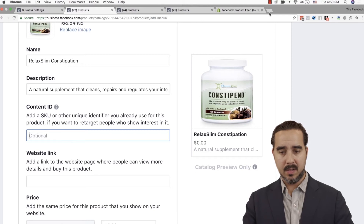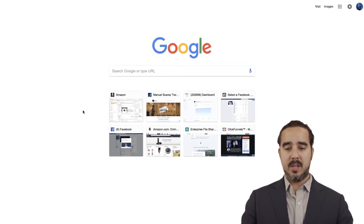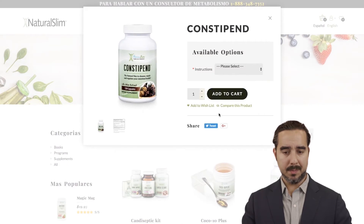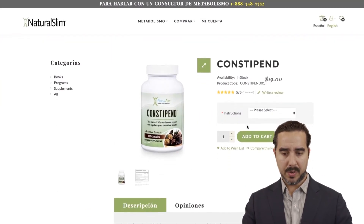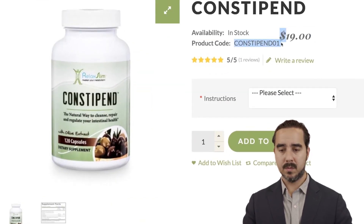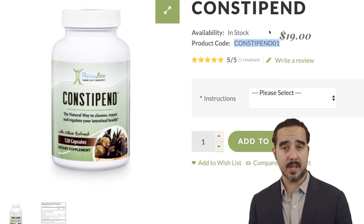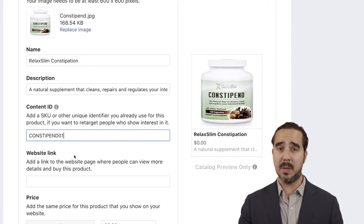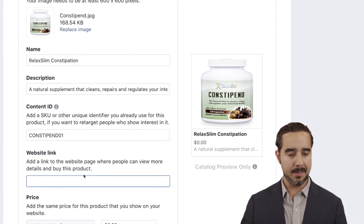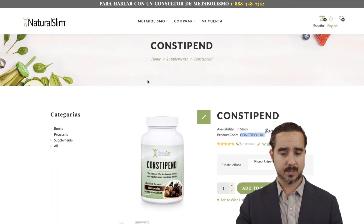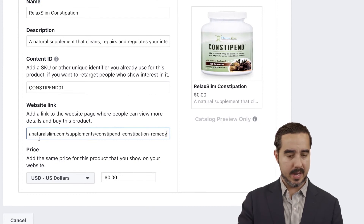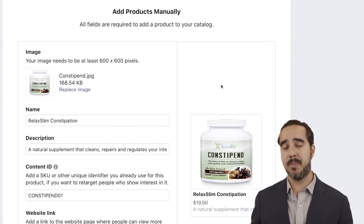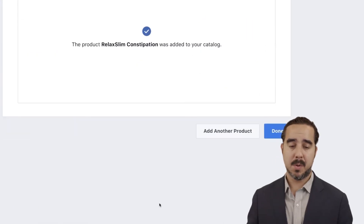Let's give it a quick name and description. Optional SKU — I'm going to check the product code on the website for this particular product and enter it here. It did say optional, so you don't have to, but it gives Facebook a little more data. Then I'll grab the website link and enter the price. I just added a product manually. Once I select 'Add product,' the product has been added.